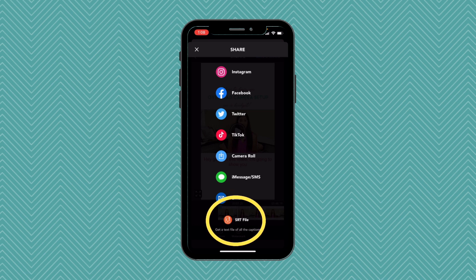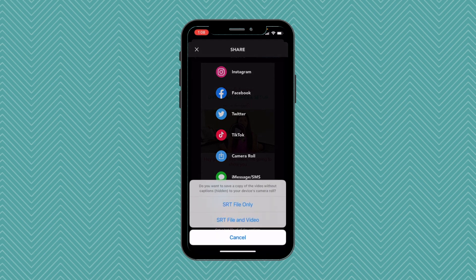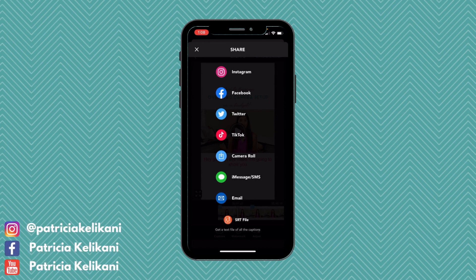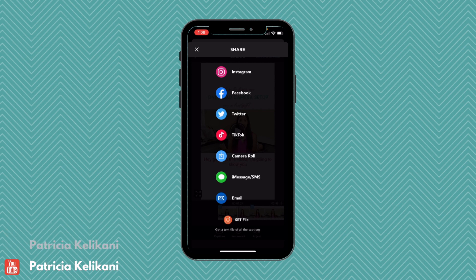The part I absolutely love about MixCaptions is you can download the SRT file by simply clicking on SRT and download the file only or the file and the video. This is so great because you can use it for YouTube, for example, and upload it to your YouTube video. Just make sure you have the actual YouTube video in MixCaptions, not your IGTV version — I did that on accident. It's a budget-friendly app and super easy to use.